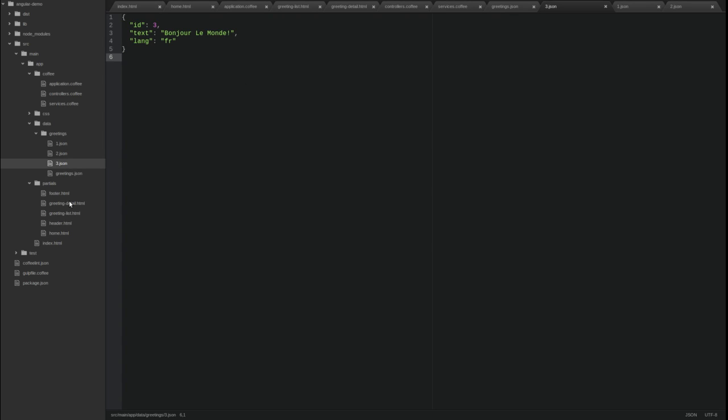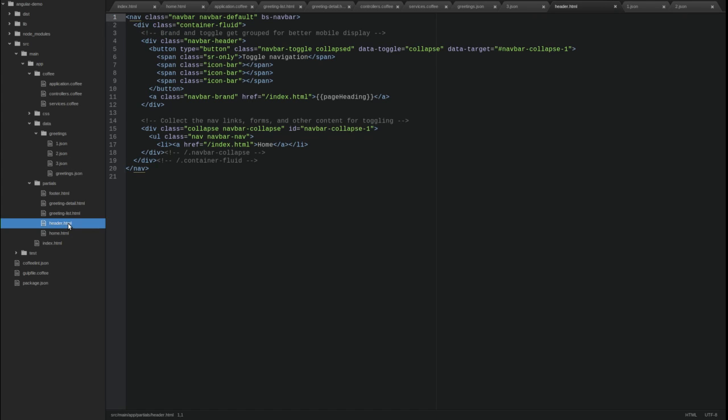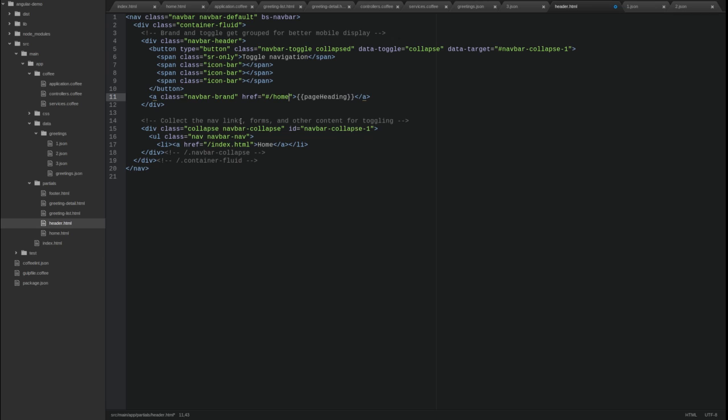Finally, let's update the nav bar in the header template to update the menu items. Open the header HTML template. First, let's update the anchor tags for both the brand text and the home menu item to use the route for the home view. Next, let's create a menu item for the greeting list.